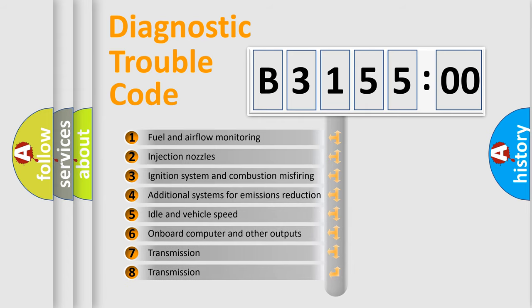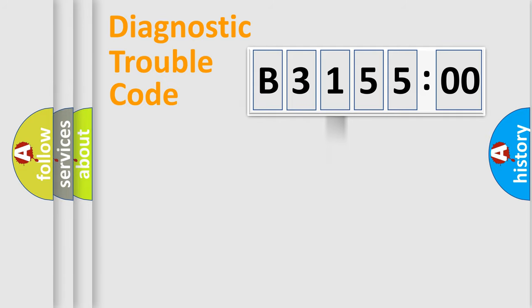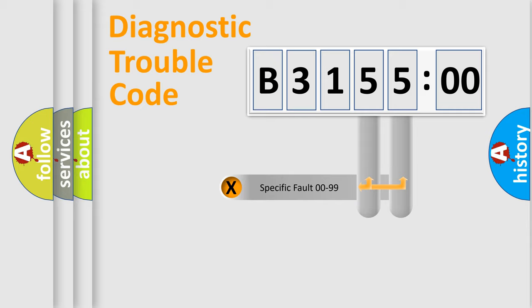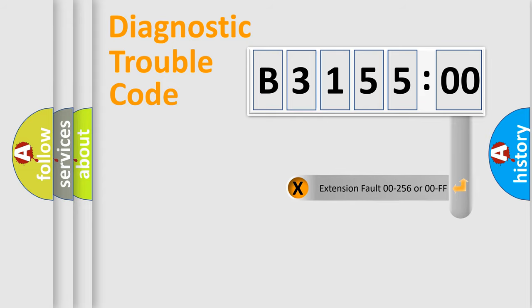The third character specifies a subset of errors. The distribution shown is valid only for the standardized DTC code. Only the last two characters define the specific fault of the group.